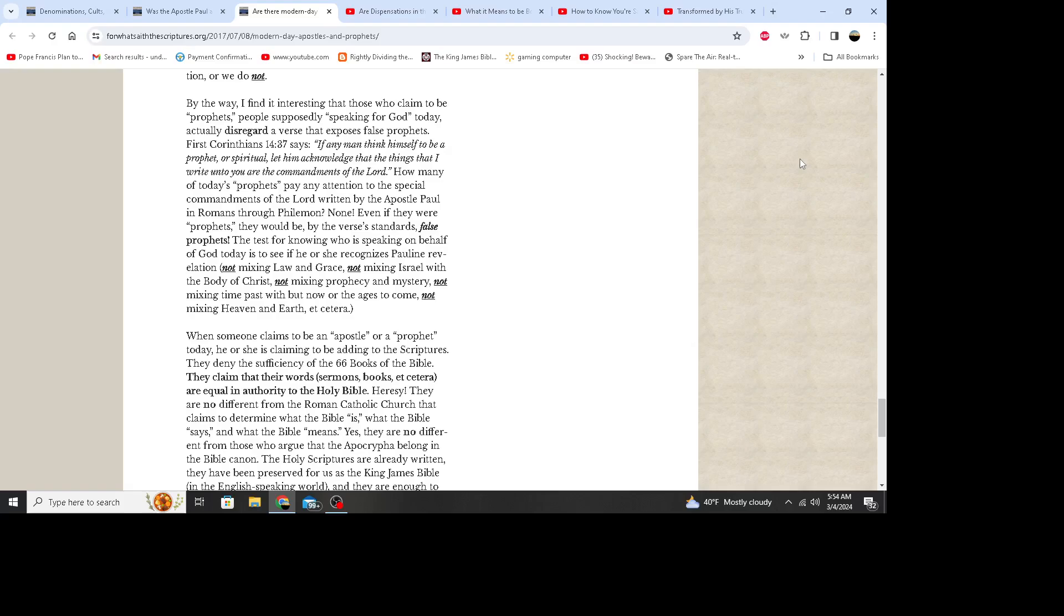When someone claims to be an apostle or a prophet today, he or she is claiming to be adding to the scriptures. They deny the sufficiency of the 66 books of the Bible. They claim that their words, sermons, books, etc., are equal in authority to the Holy Bible. Heresy. They are no different from the Roman Catholic Church that claims to determine what the Bible is and what the Bible says and what the Bible means. Yes, they are no different from those who argue that the Apocrypha belong in the Bible canon. The holy scriptures are already written. They have been preserved for us as the King James Bible in the English-speaking world, and they are enough to equip us, to tell us everything that God wants us to know and equip us to do everything God wants us to do. 2 Timothy 3:16 and 17: All scripture is given by inspiration of God and is profitable for doctrine, for reproof, for correction, for instruction in righteousness, that the man of God may be perfect, thoroughly furnished unto all good works. Do we believe those verses?